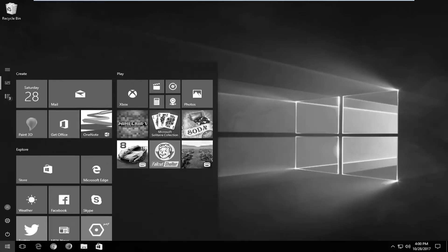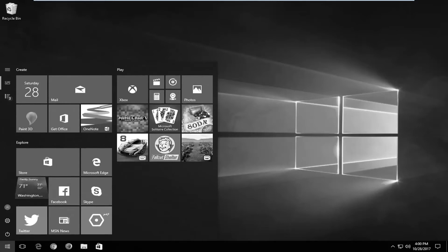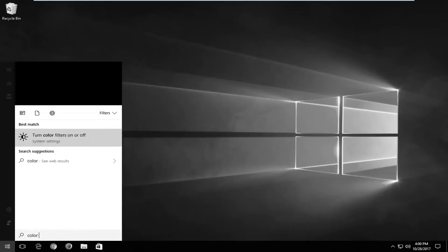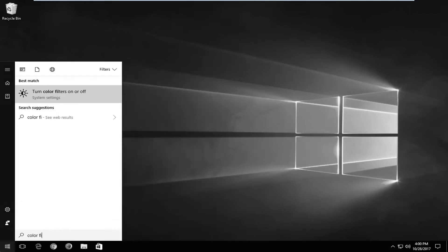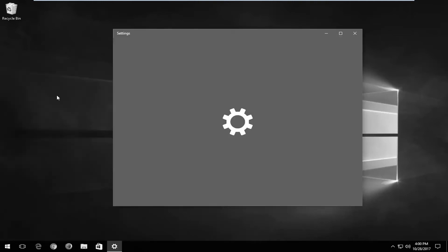We're going to start by opening up the start menu, and you want to type in color filter. Best match should say turn color filters on or off. You want to left click on that.